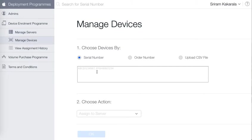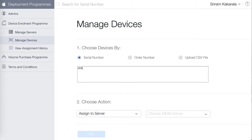Here you can assign the device using a serial number, an order number, or you can upload a CSV file of serial numbers. In this example I'll show you how to use a serial number and assign it to MobiLock server. I'm entering the serial number here.